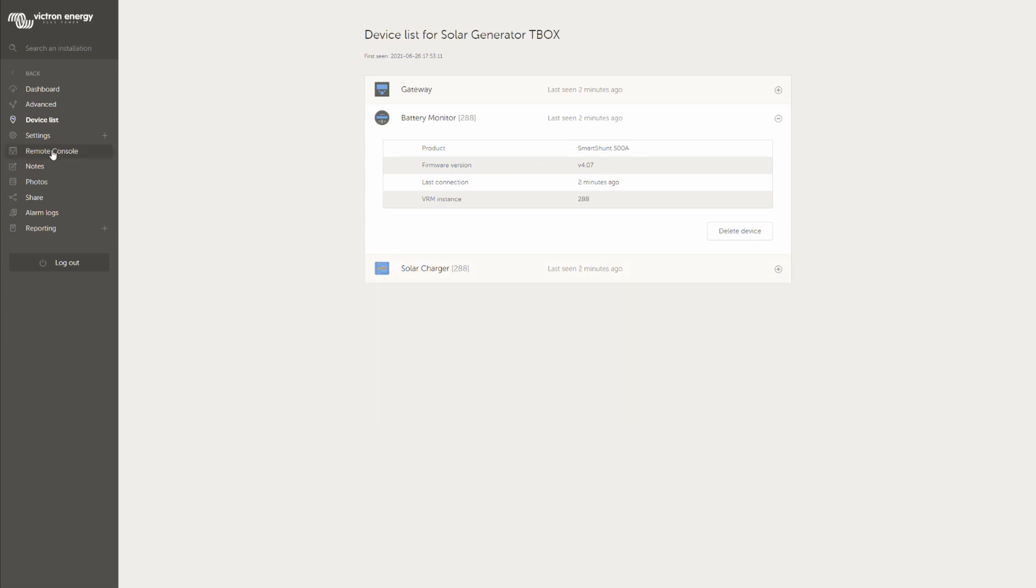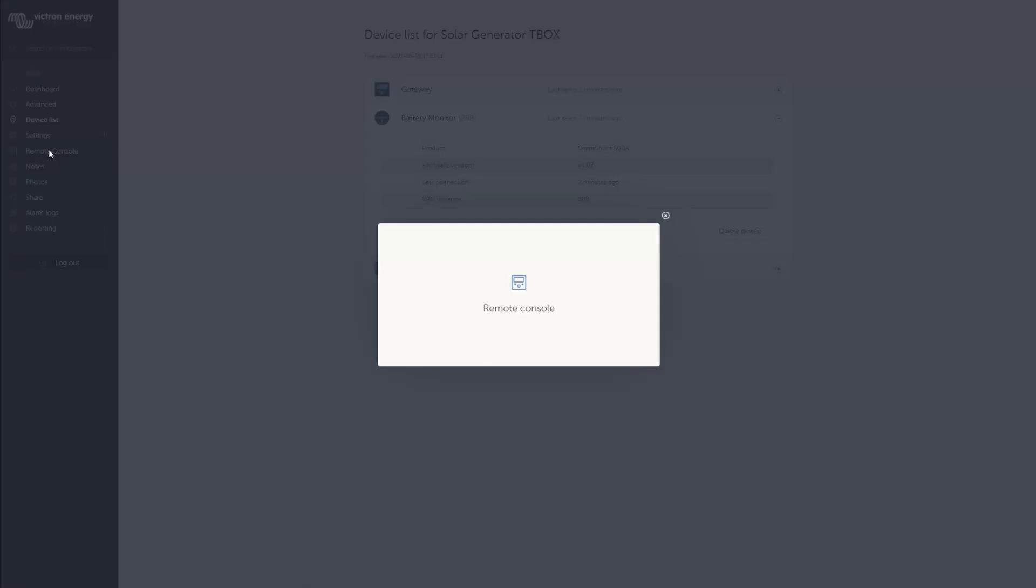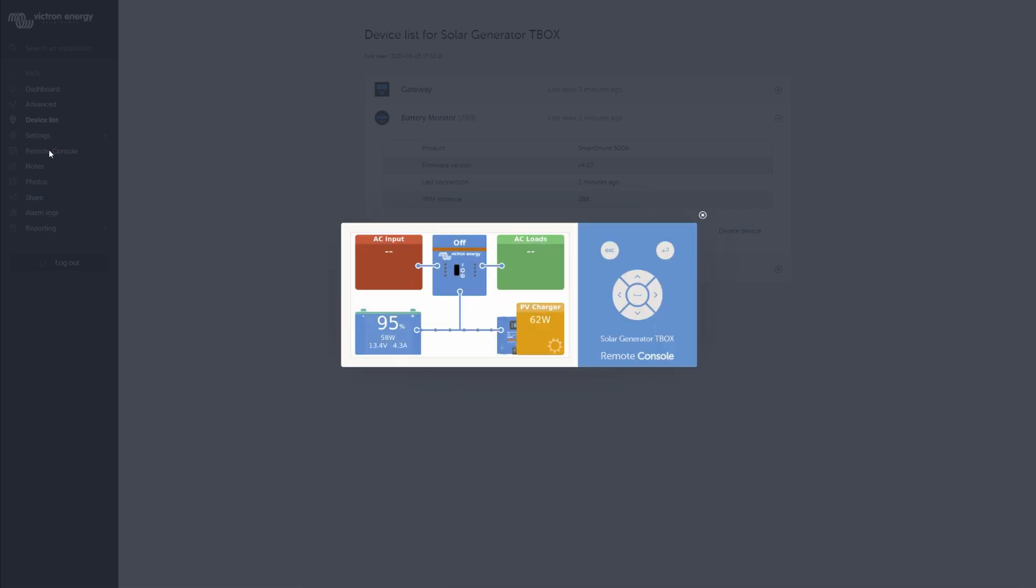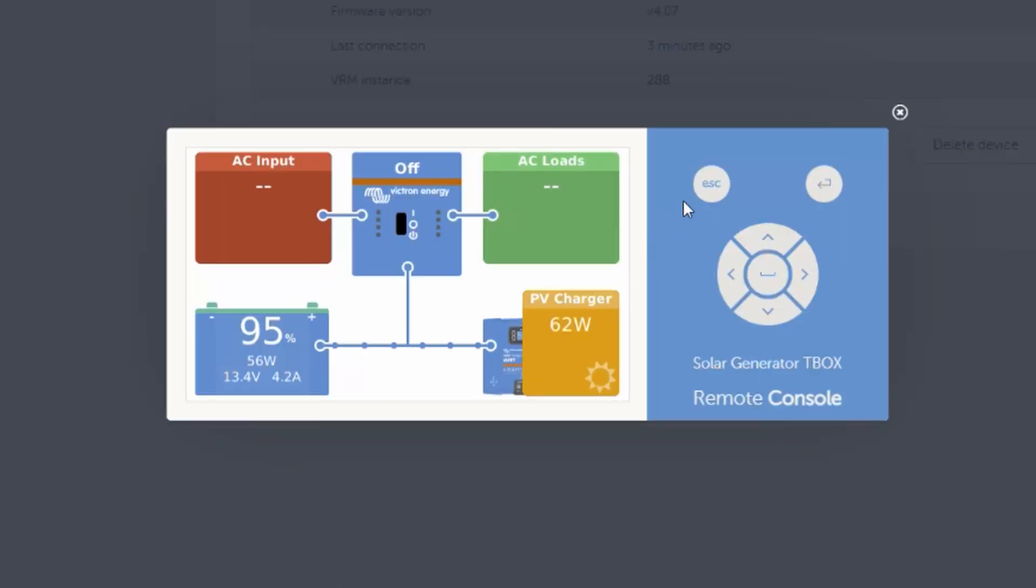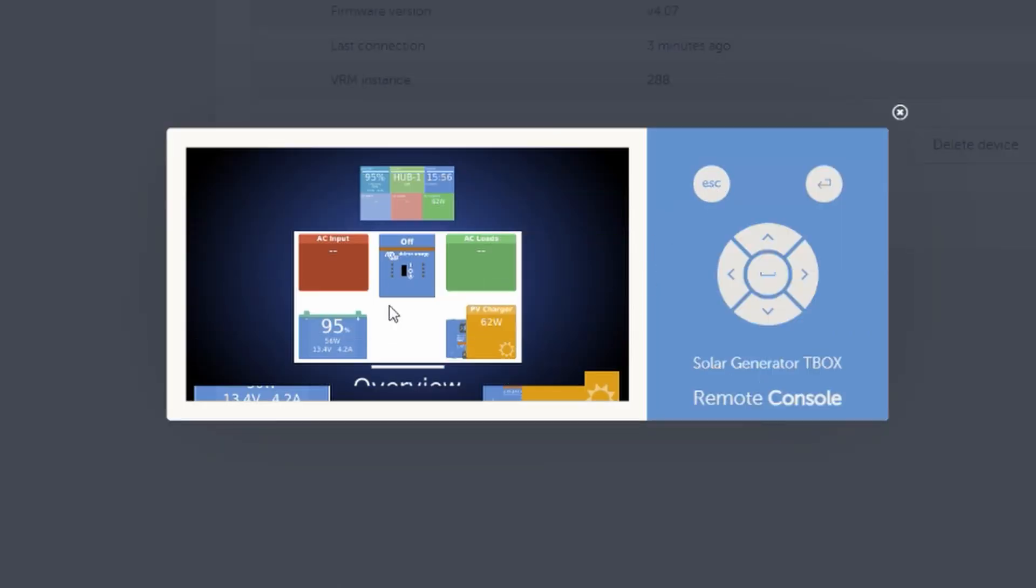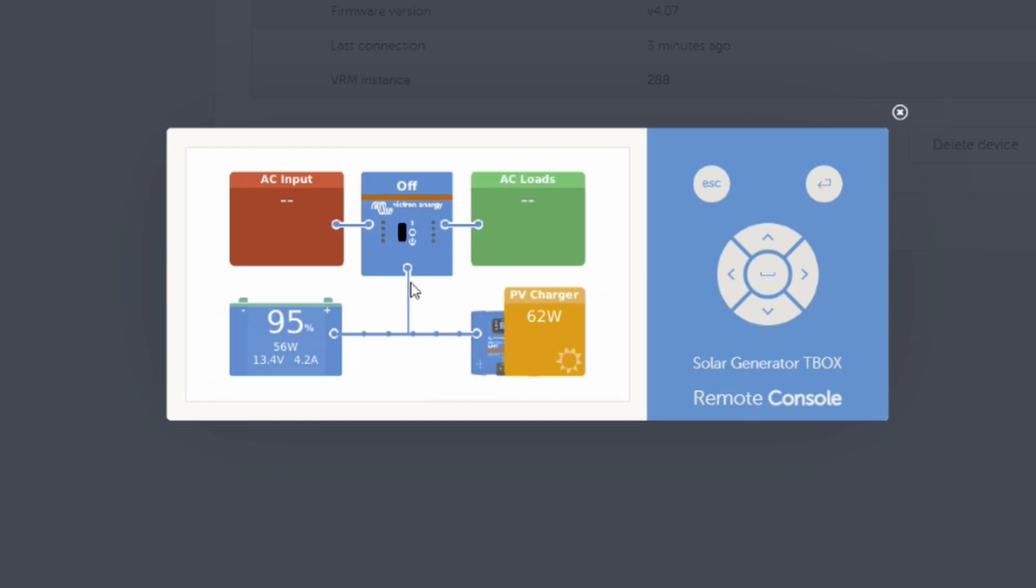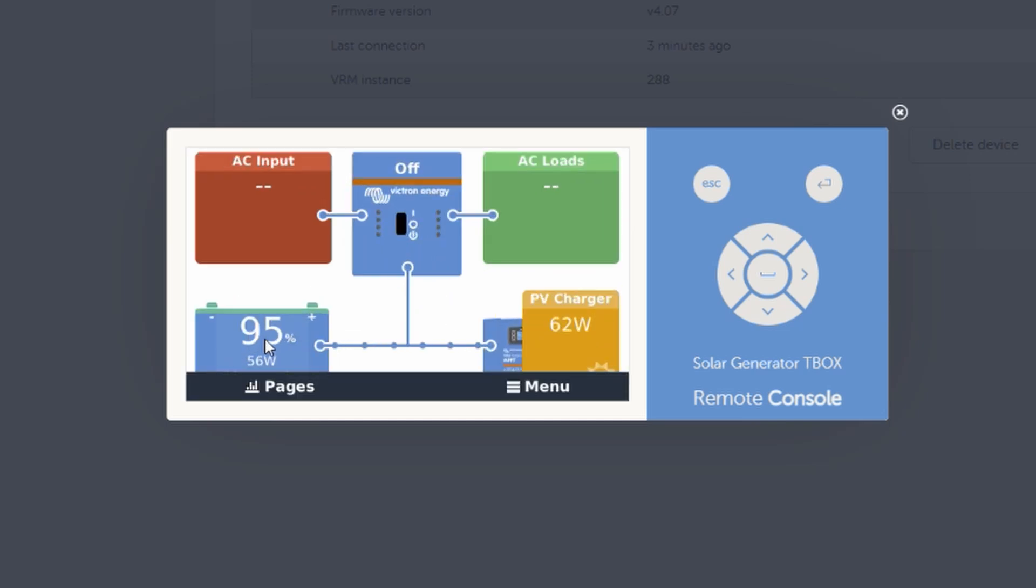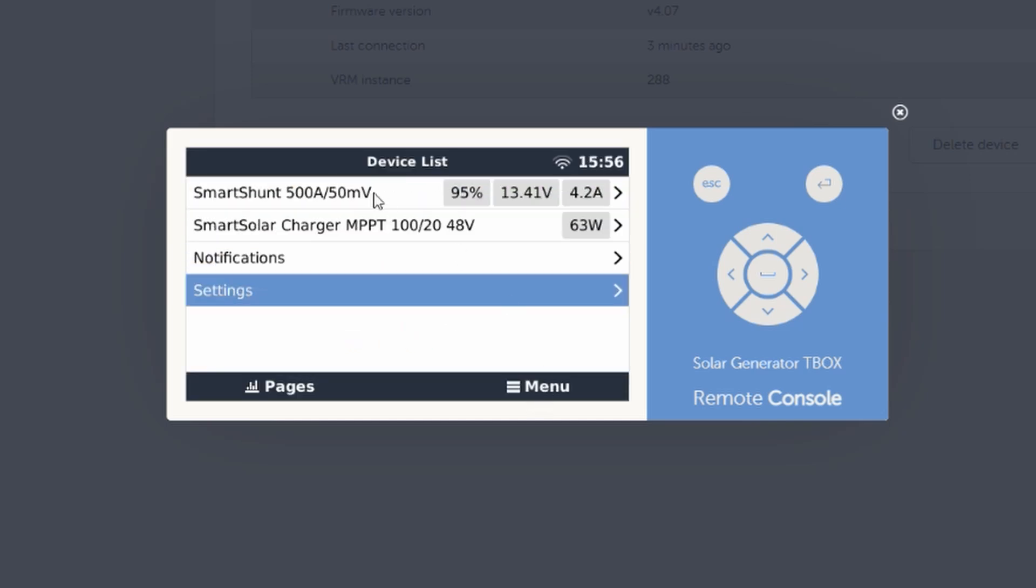I think what's also very cool and very interesting is the remote console which you might get when buying a product which you can see here itself. And right now we have this very nice overview. But you can also then just press escape or just click on the menu. In the menu you can see there's a smart shunt, there's a smart solar charger. Those are the two components which are connected.